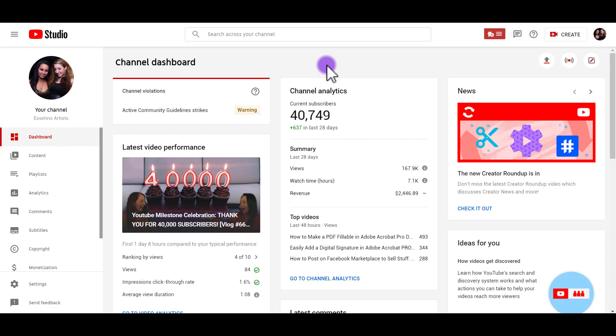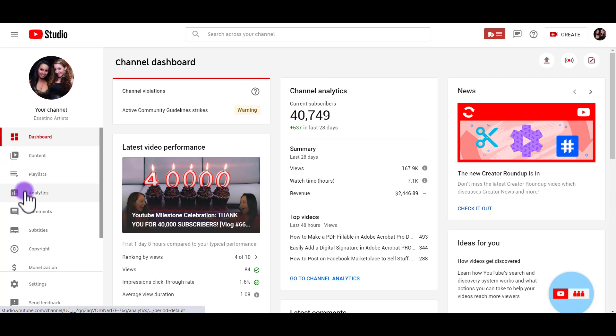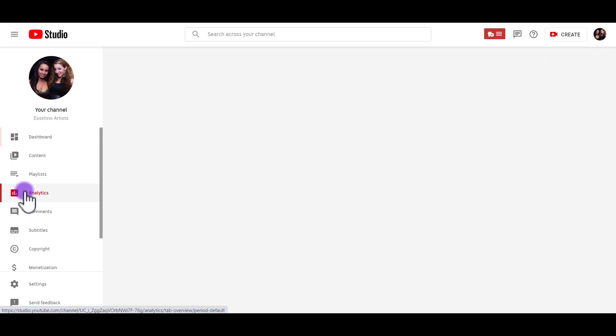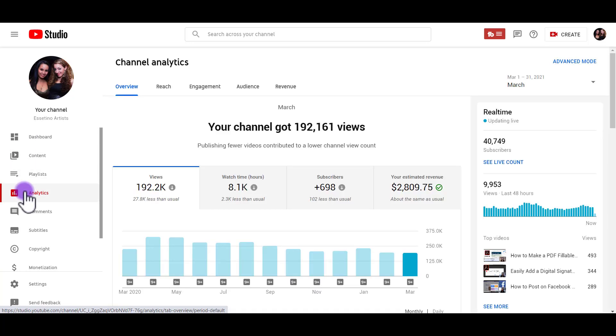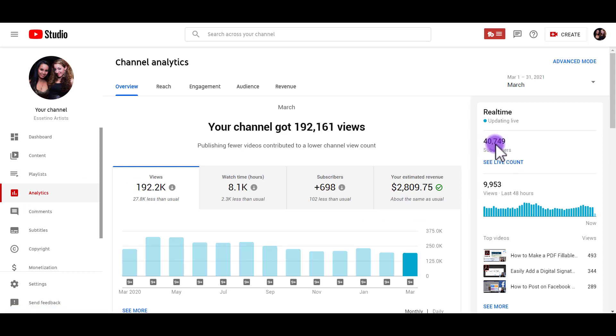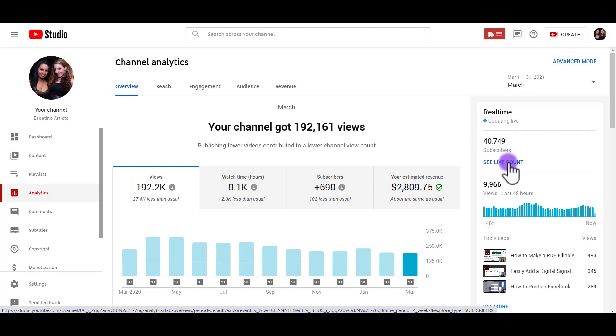When you are in your dashboard, you want to go to the left-hand side and head over to Analytics. From here on the right-hand side, you can see that it has a list of the subscribers, but you can see the live count. So click on that.